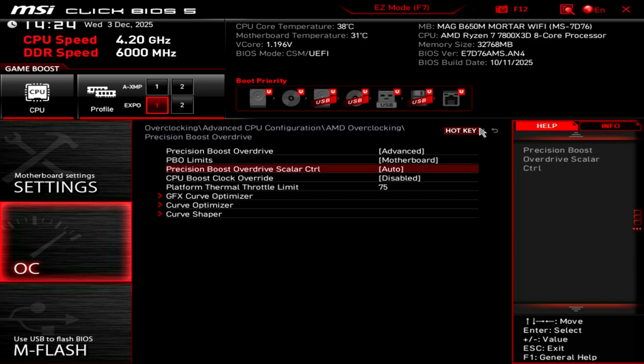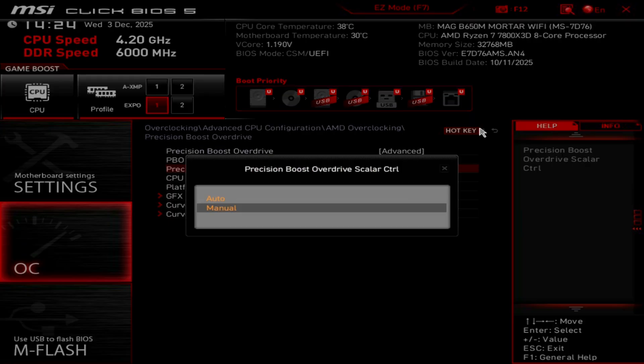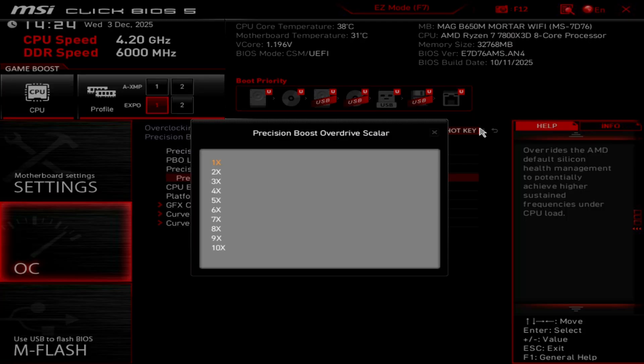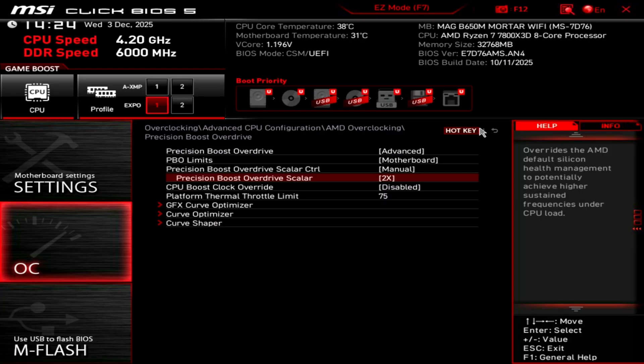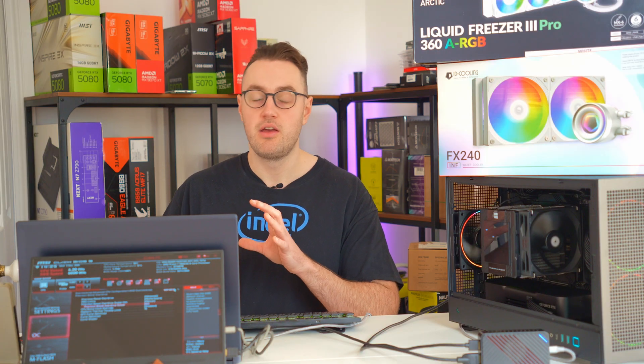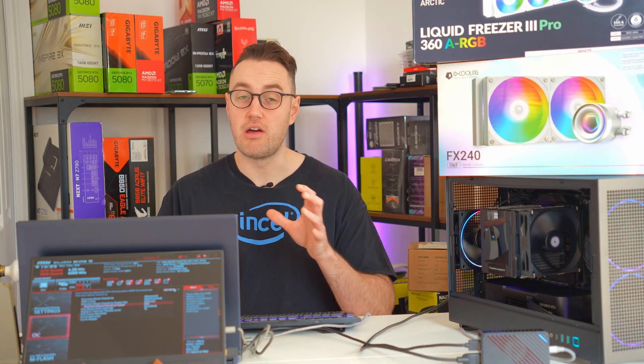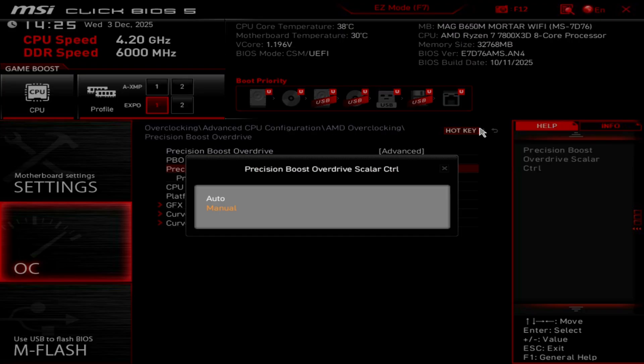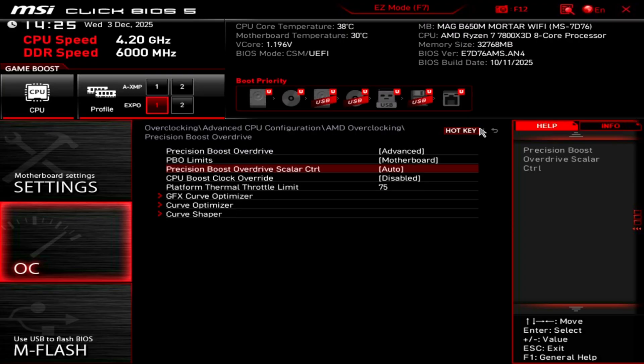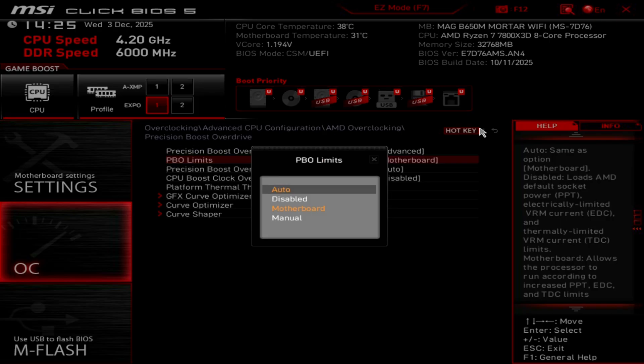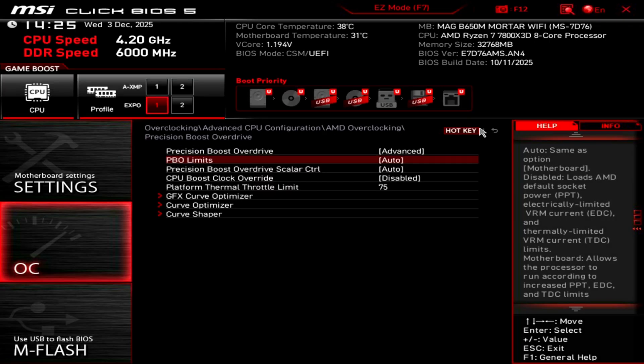Then we can put our precision boost overdrive scaler to 2x. I wouldn't put it any higher than that. I think that's going to be fine. This will get you a little bit more performance, but it does come with the risk that you can put too much voltage through your hardware. So if you're somebody that's not into tweaking, that's totally fine. Put that scaler back to auto. Put the PBO limits back to auto, and this is going to be perfectly safe with no problems.